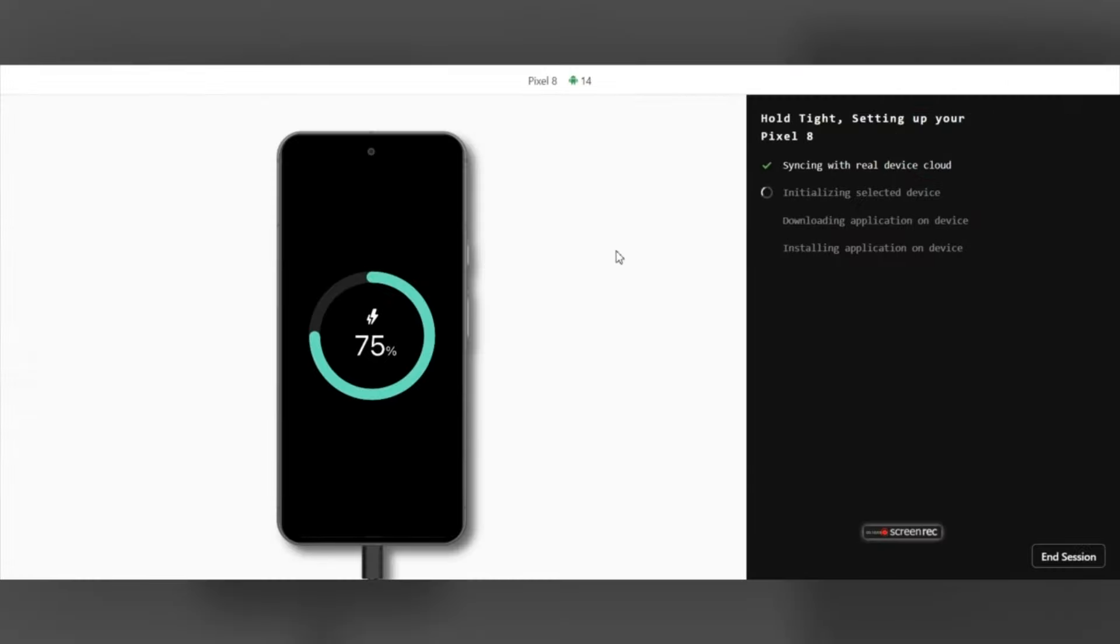A real device cloud will fire up where you can test your mobile application under different network scenarios.